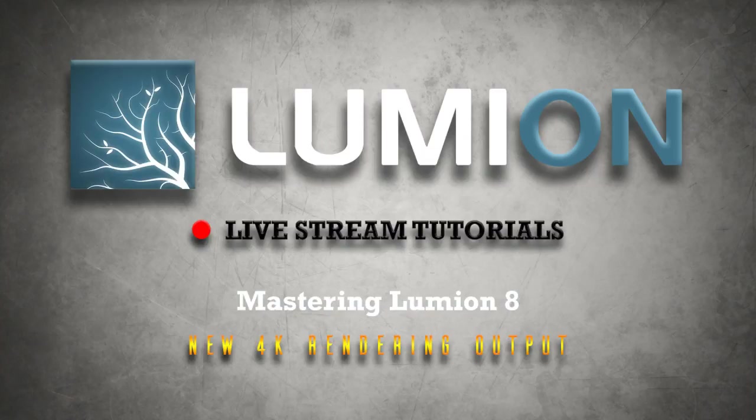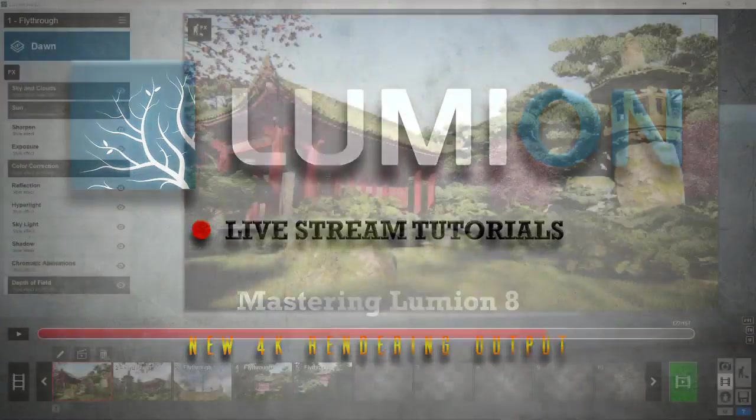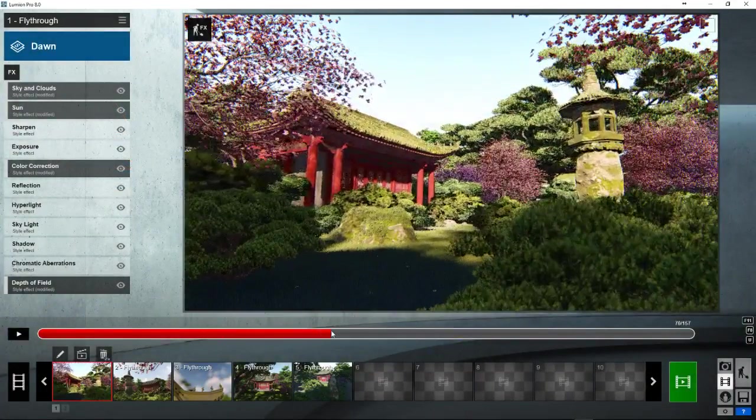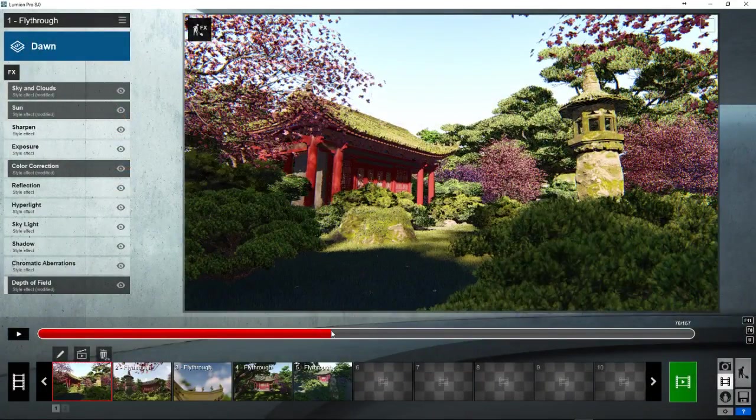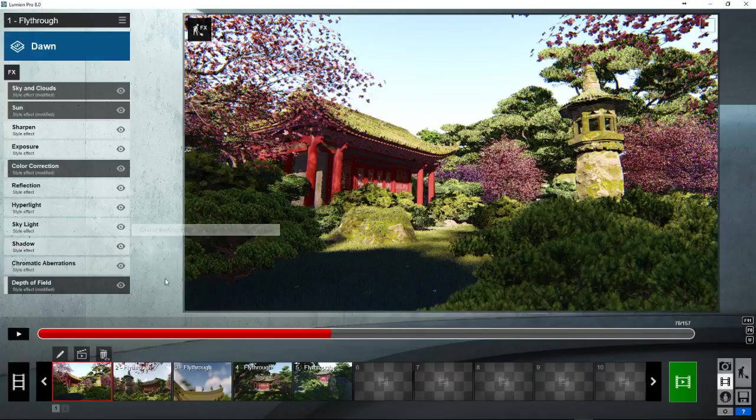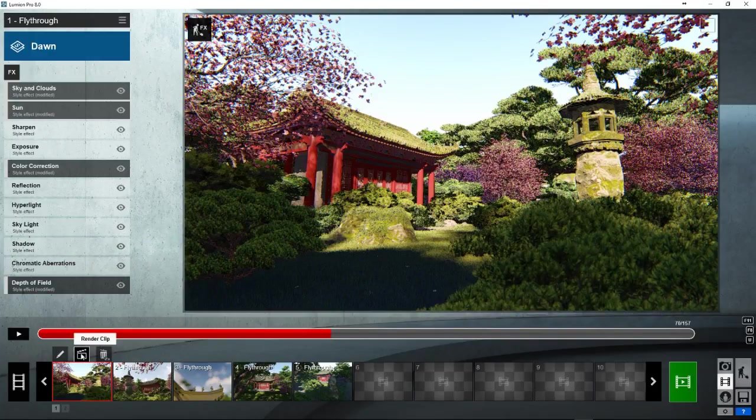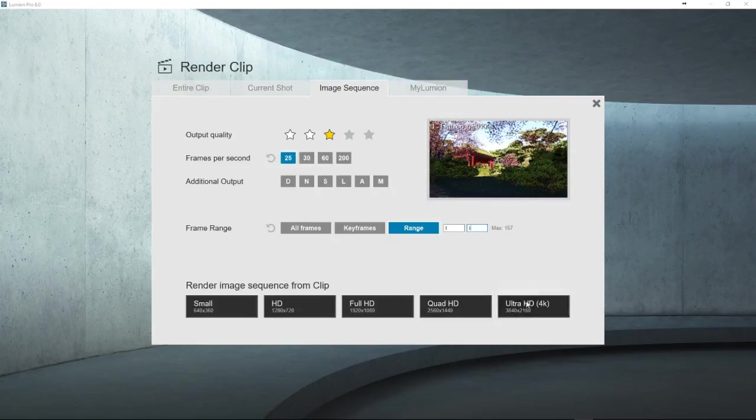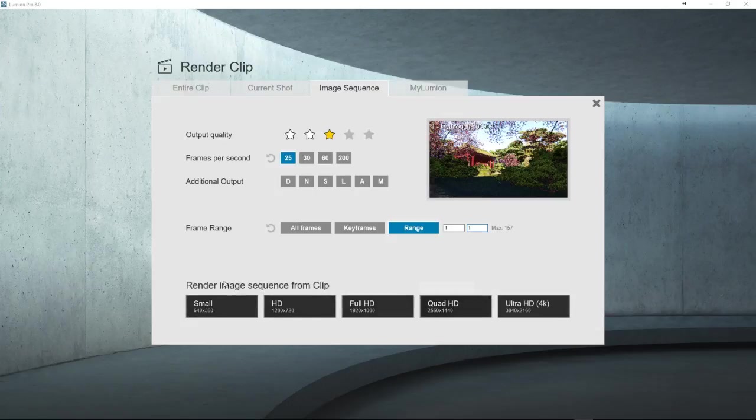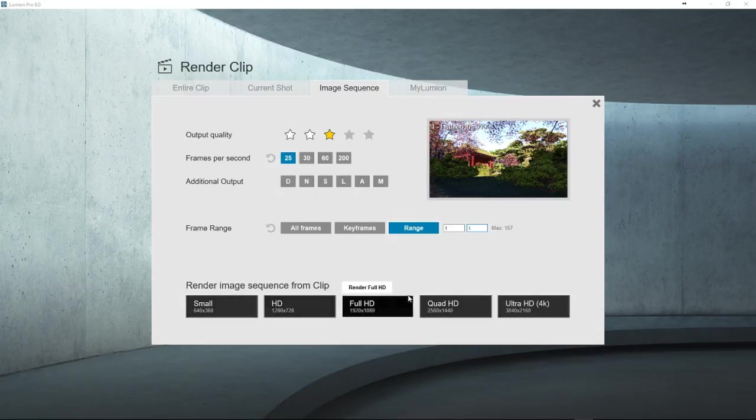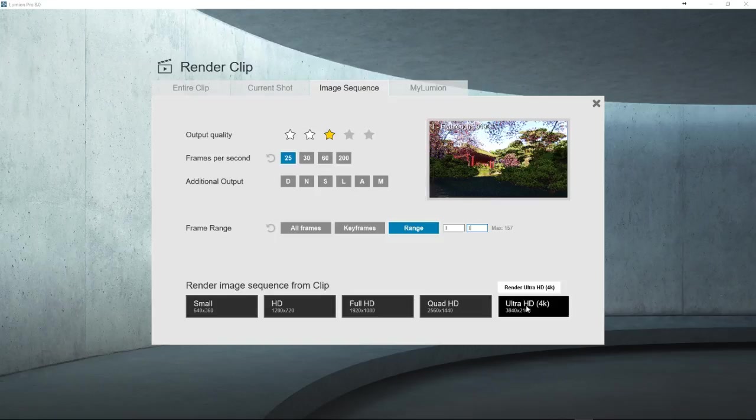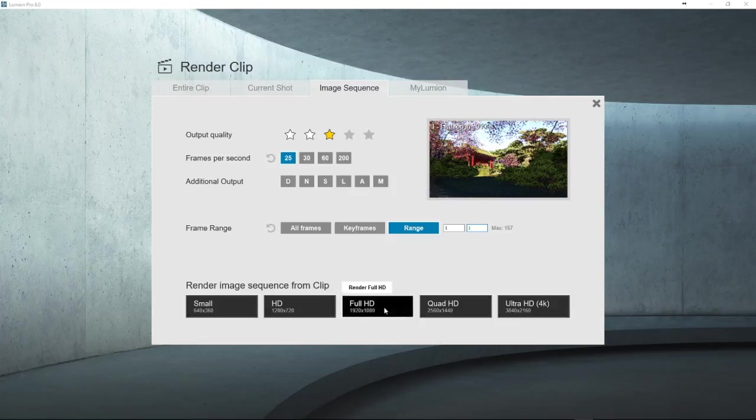So let's go ahead and jump into Lumion here. This is one of the example scenes. To put it really quickly, when we go to render our clips, basically 4K is a button. We've always had these resolutions - small HD, 720p, 1080p, 1440p, and now we have another button here. It works as simply as hitting render. And it will take longer, as expected, because it is 4 times the resolution of 1080p and 2 times the resolution of Quad HD.